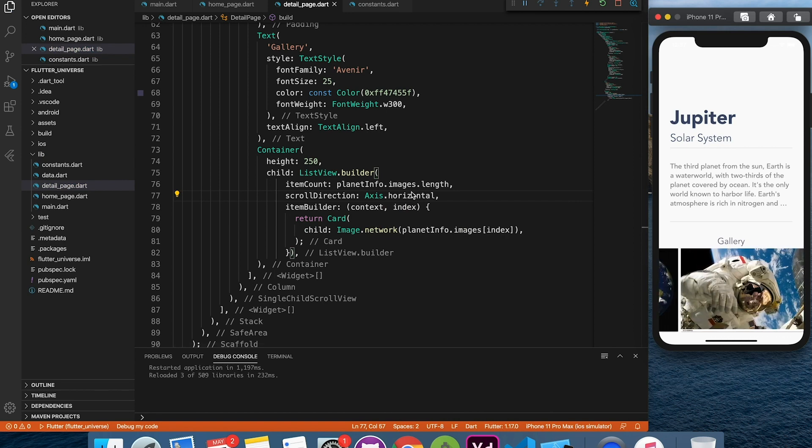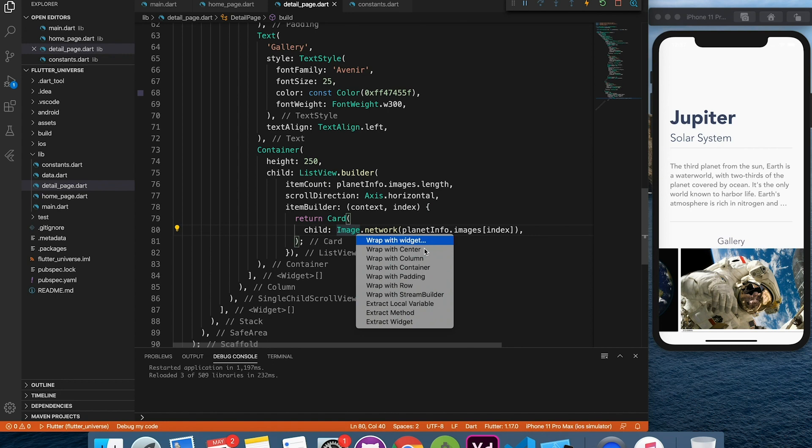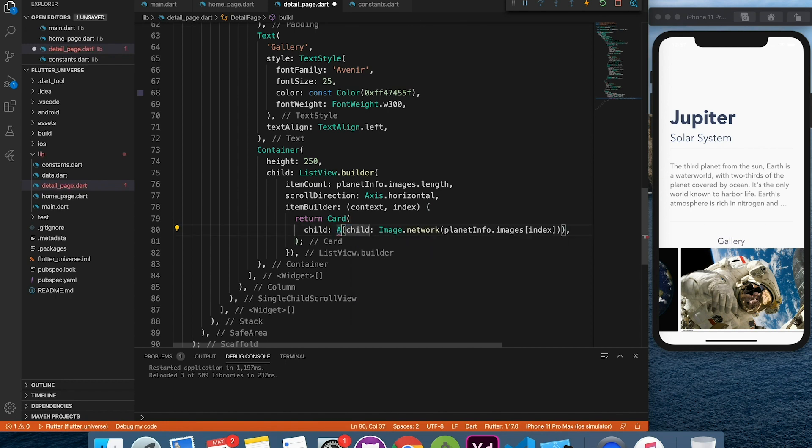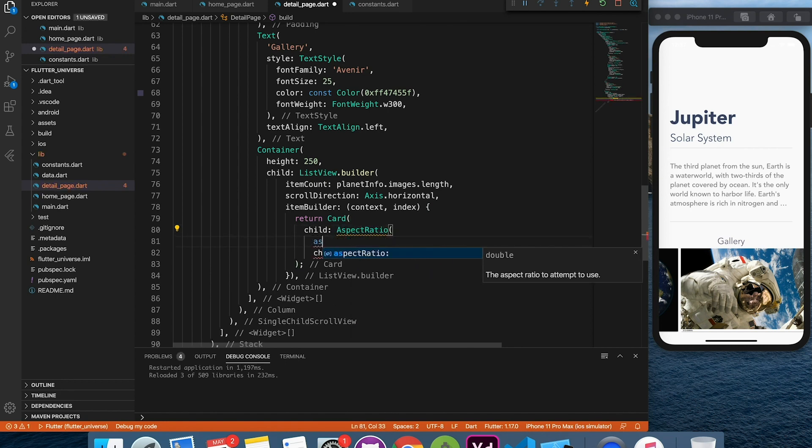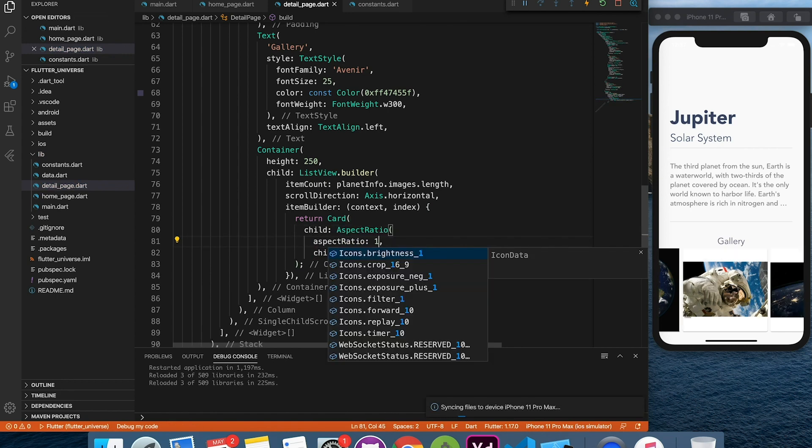We can see that all images are of different size. Let's fix that by applying aspect ratio with value 1 to the image.